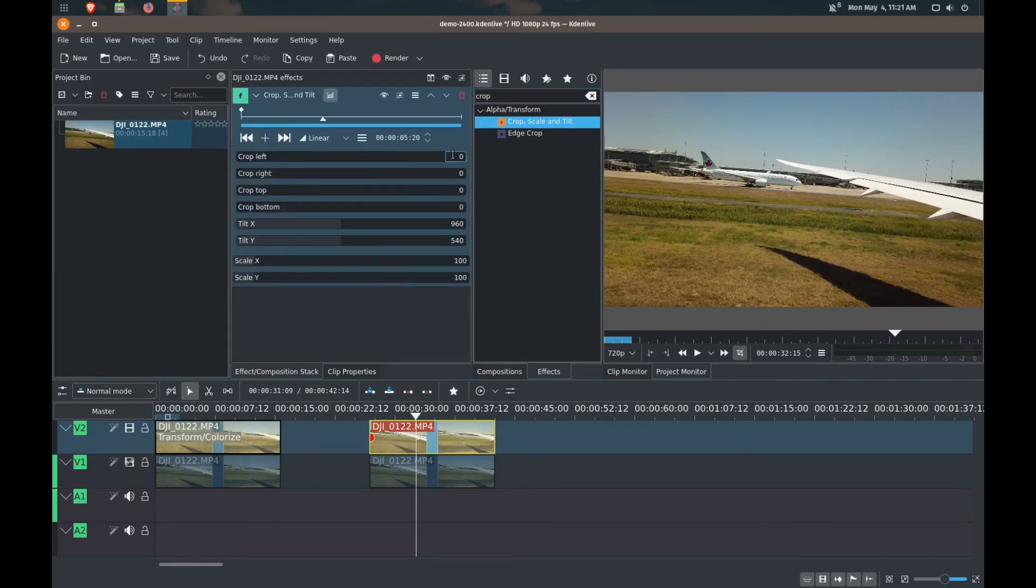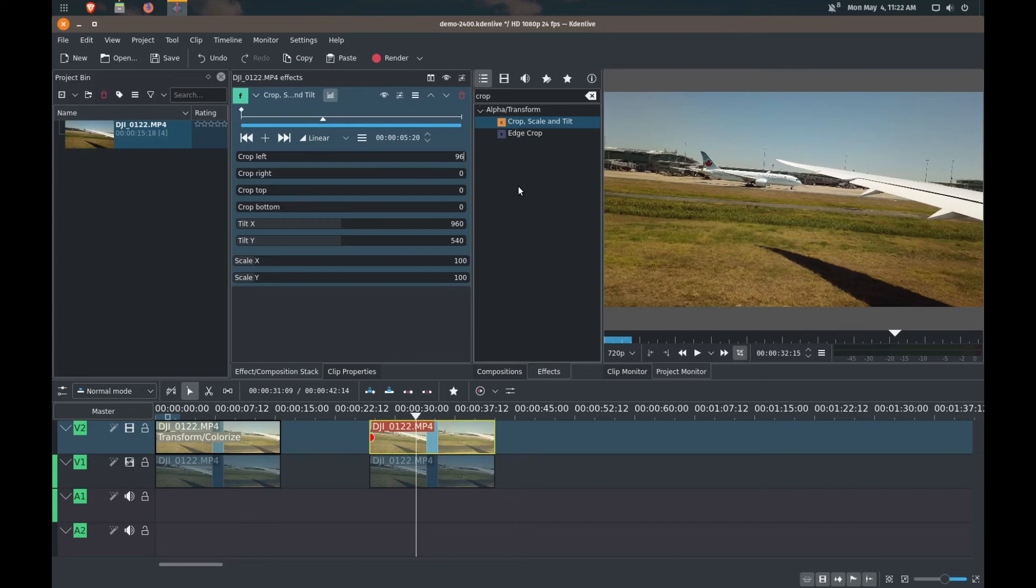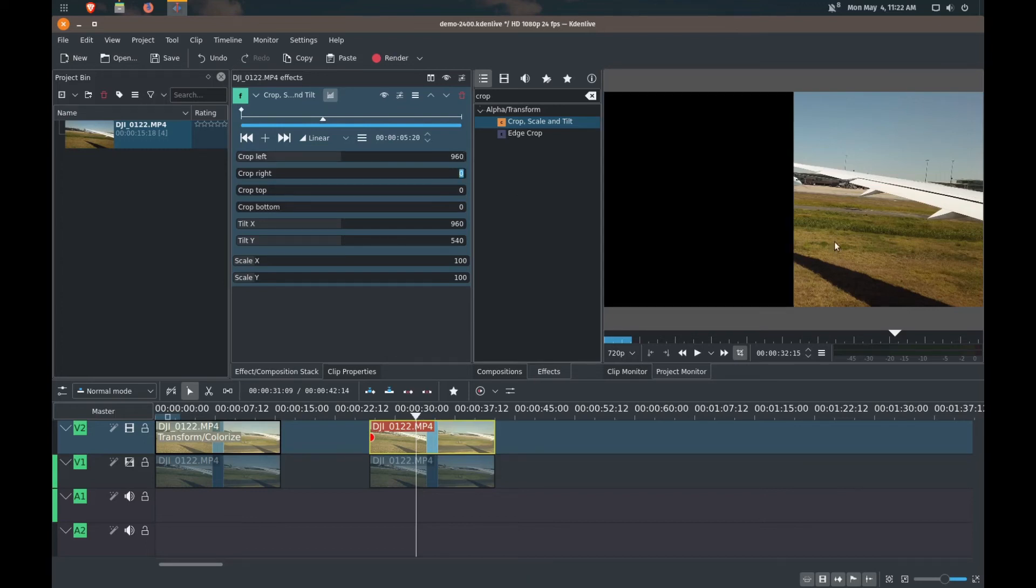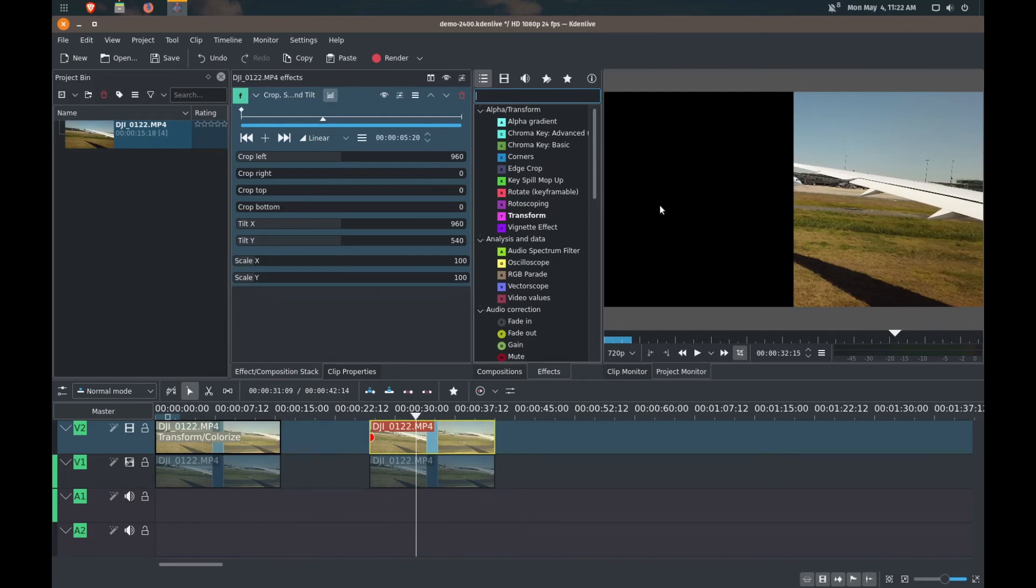And you can either crop the left or crop the right. I'm just going to stick with cropping the left. Again, half of 1920 is 960 pixels. So that's cropped it in half right there. And we're going to apply the same. Just to demonstrate, I'll turn the bottom clip on here.